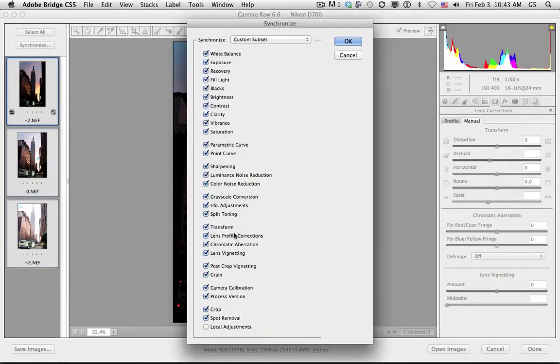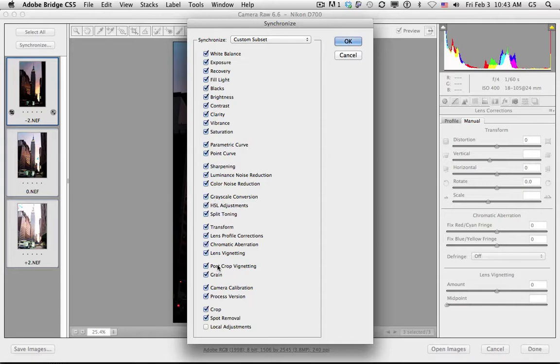Now, not only can this be used for lens transformation, it could be used for clarity, vibrance, recovery, exposure, any of the adjustments that Camera Raw can make for you.